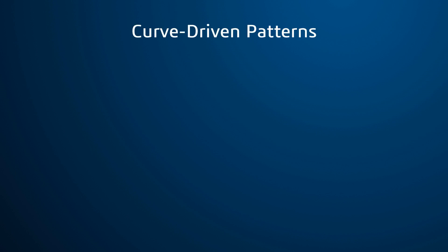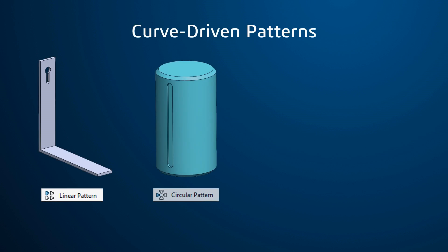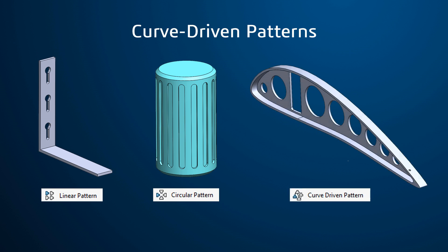While some of the common patterning commands like Linear Pattern and Circular Pattern can accomplish your modeling needs, sometimes a feature needs to be patterned along a face that has a custom curvature. The Curve Driven Pattern command allows you to pattern along a curve, which is extremely helpful when the pattern needs to be created on a non-planar face.